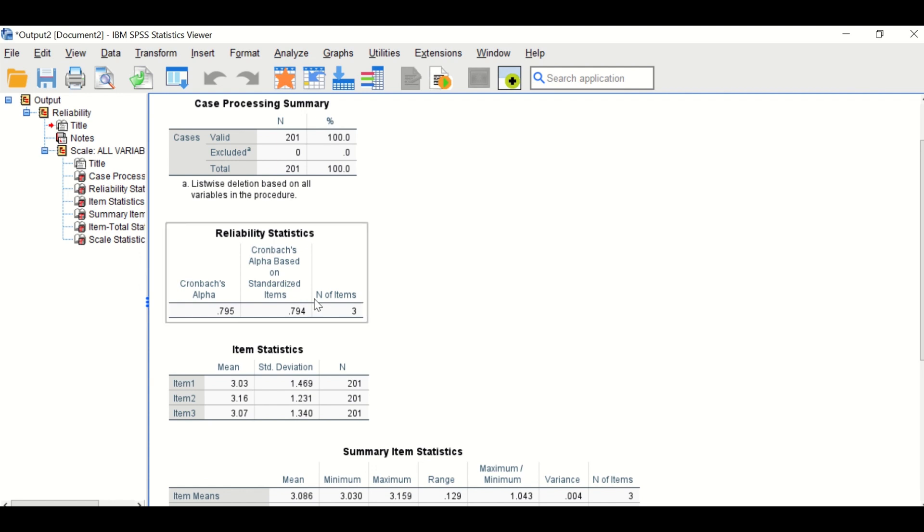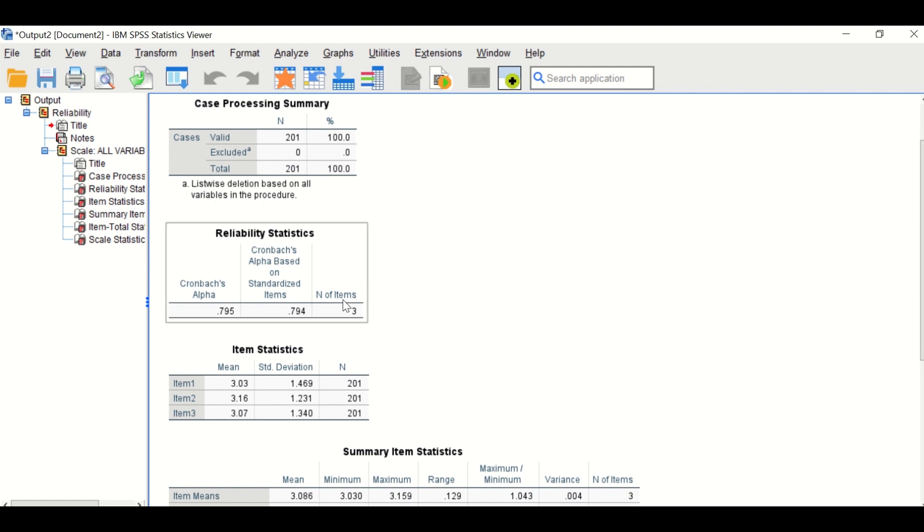This indicates that there is a reliability for this construct and there is an internal consistency between these three items.